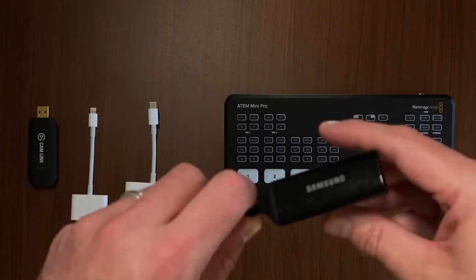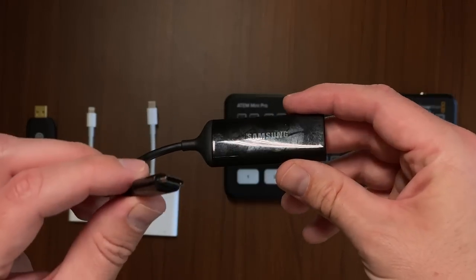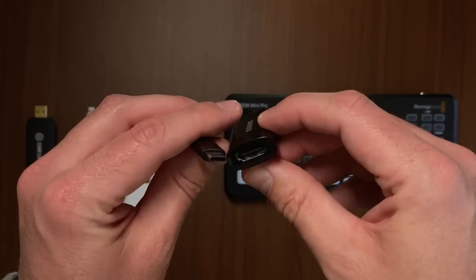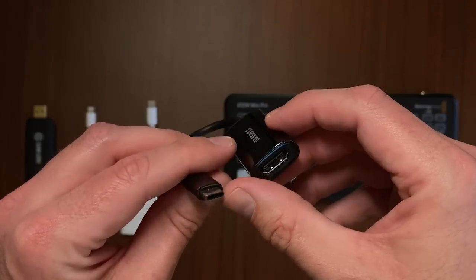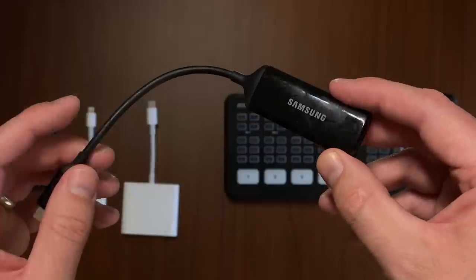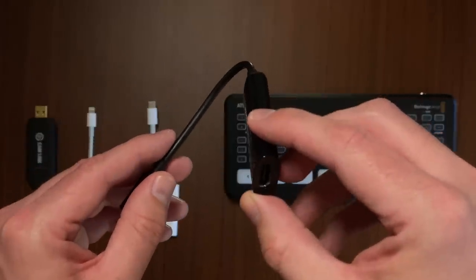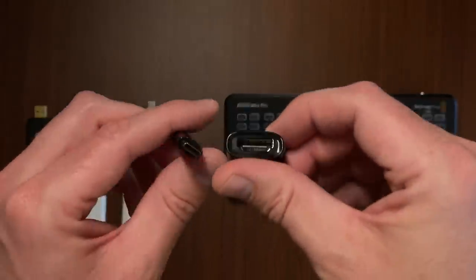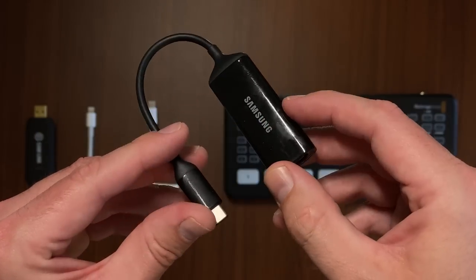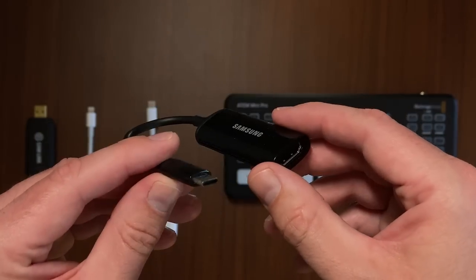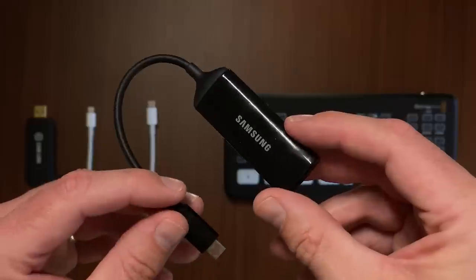On Android, currently the only handset makers that we've confirmed support HDMI mirroring is Samsung and Sony. When it comes to choosing an adapter for Samsung devices, we can confirm that the Samsung USB-C to HDMI adapter works well.